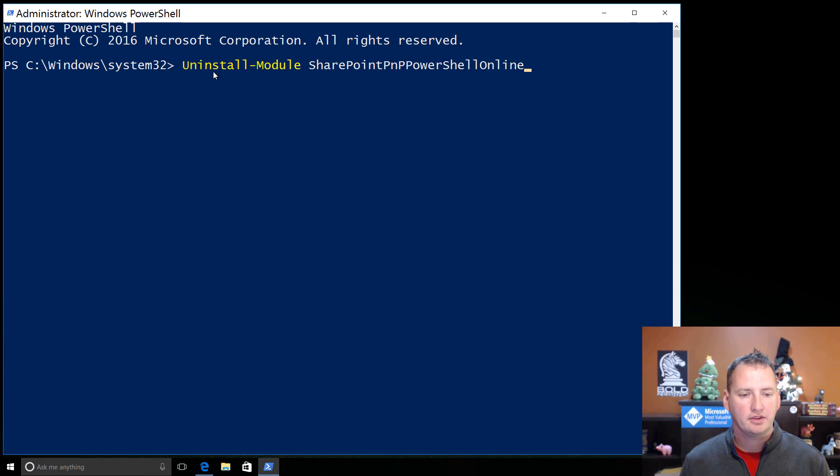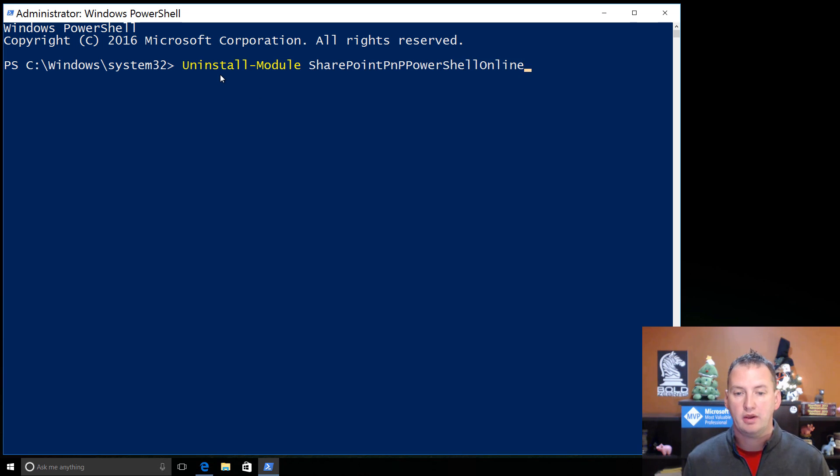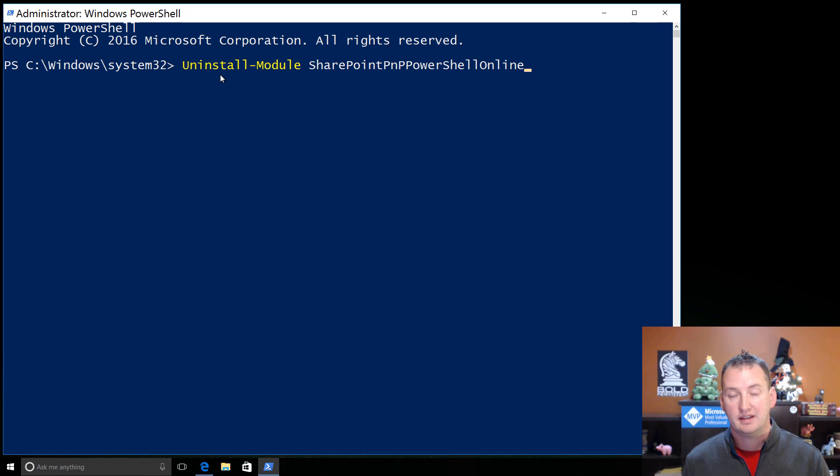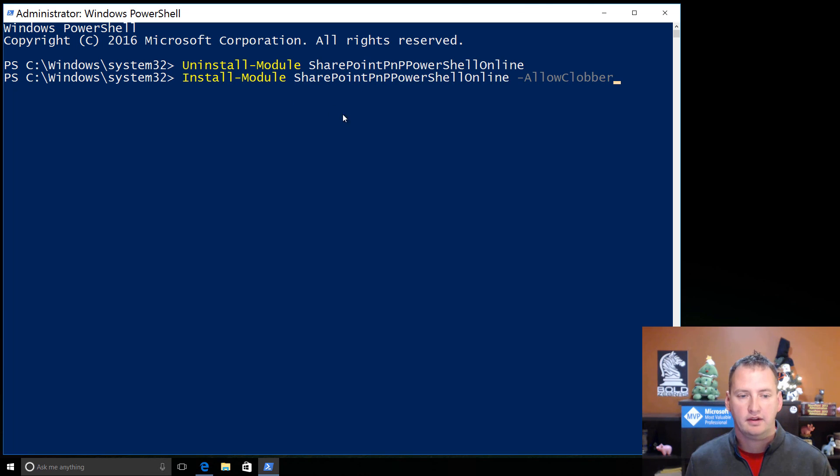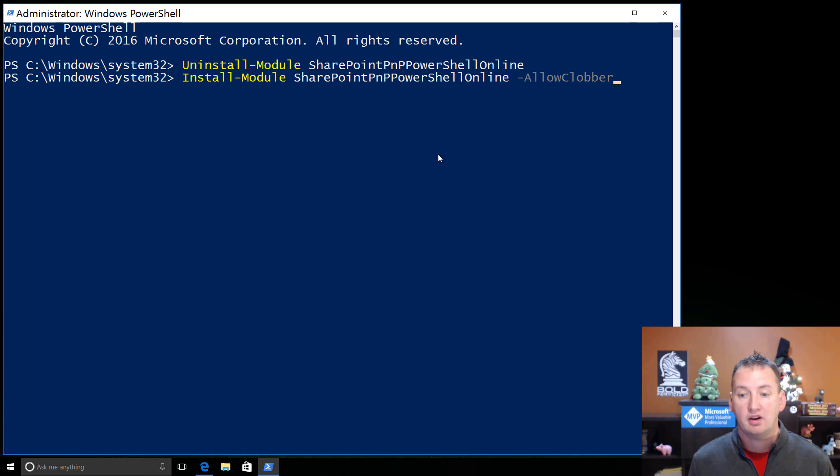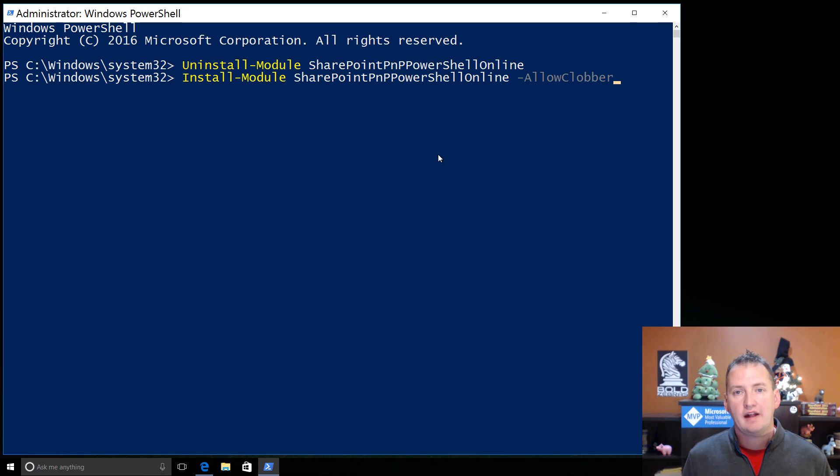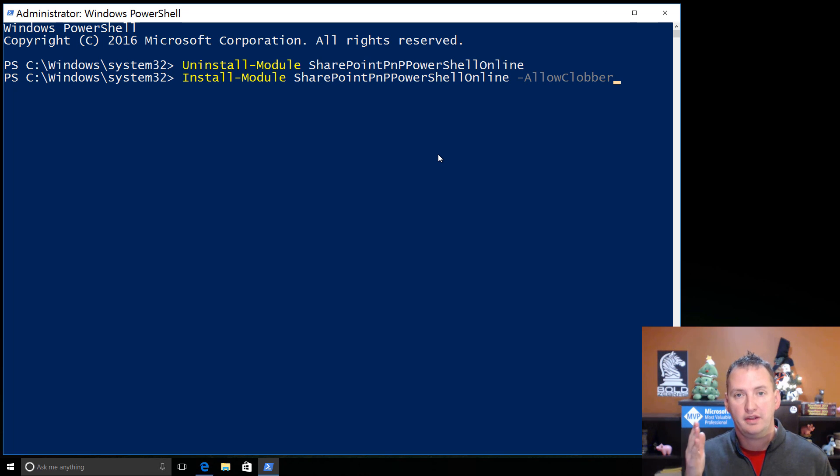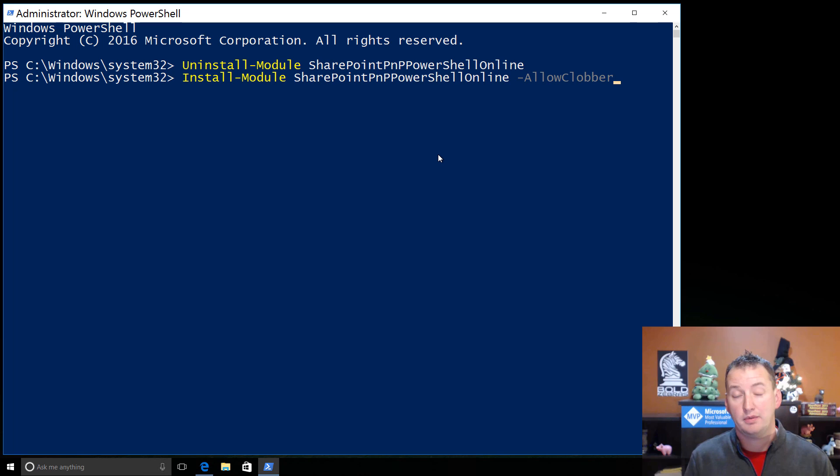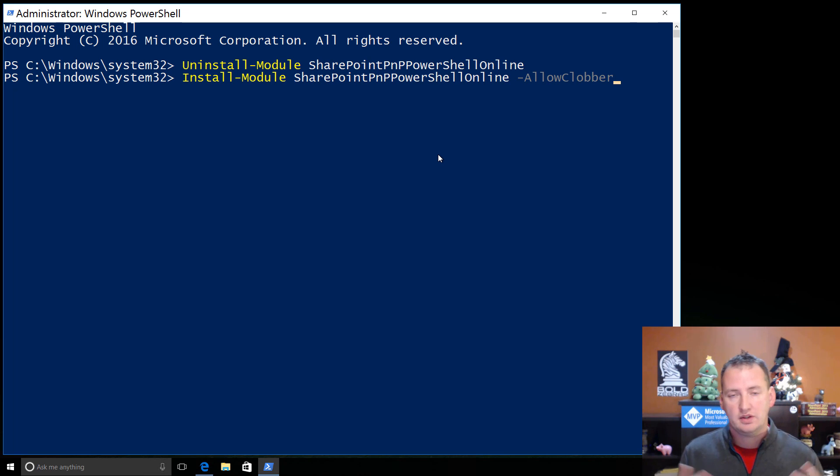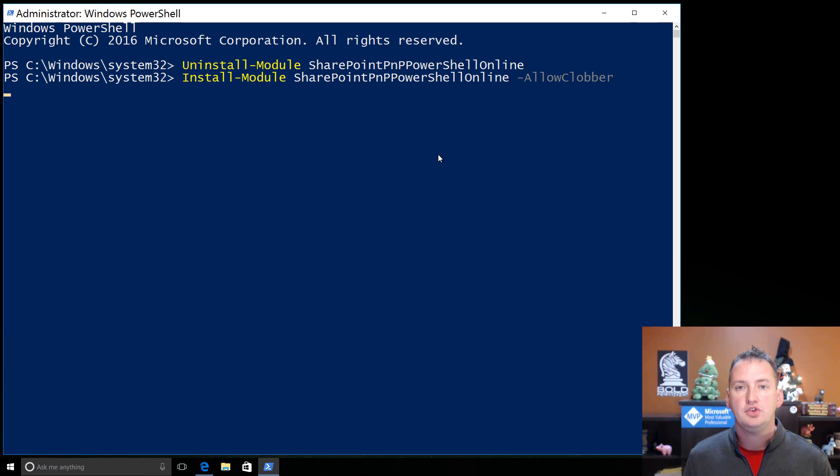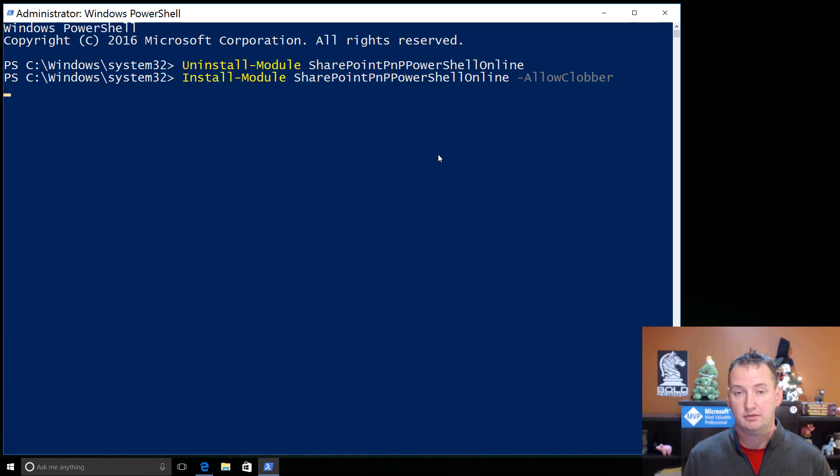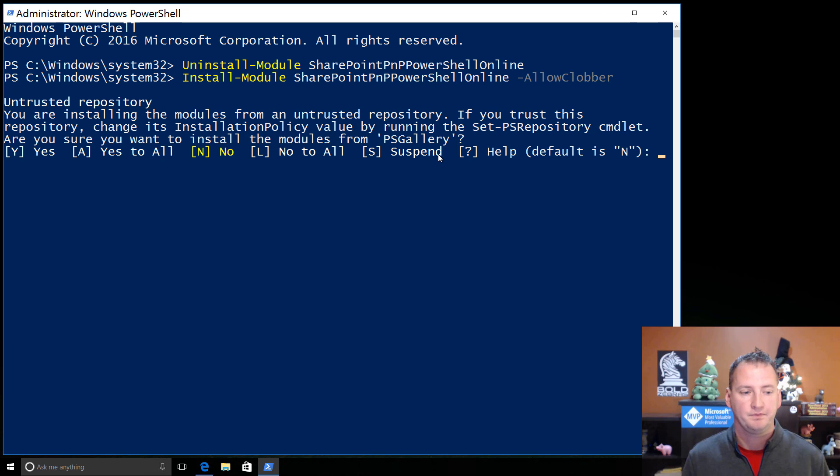So the first thing I'm going to do is I'm going to run this commandlet, uninstall module SharePoint PNP PowerShell online, to get rid of the old one. So let that run for a second here. And now that's done, we're going to run the install process. So install module SharePoint PNP PowerShell online, allow clobber. And allow clobber just deals with the fact that there's a get SPO site commandlet both in this PowerShell and in the ones I installed from the Office 365 team. And so it just lets the two of those kind of step on each other's toes. Also remember that you don't have to do any of this if you've already got the latest and greatest PowerShell up and running.